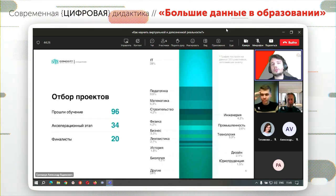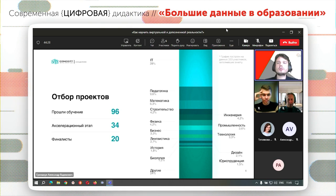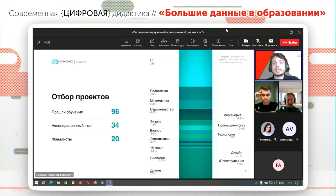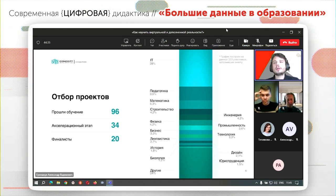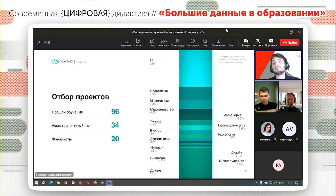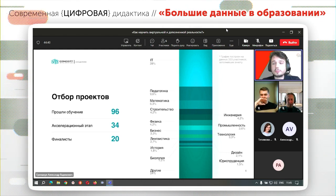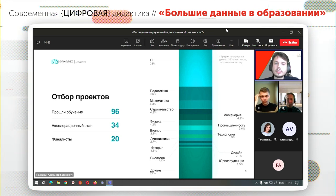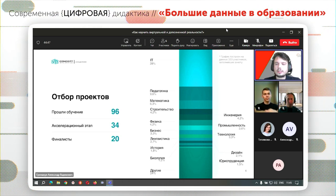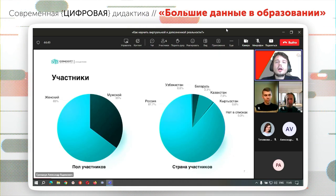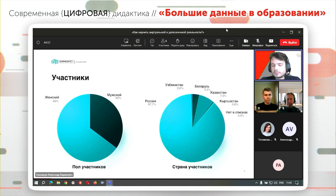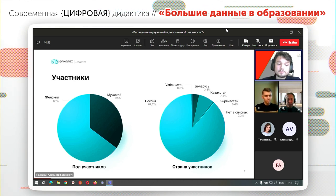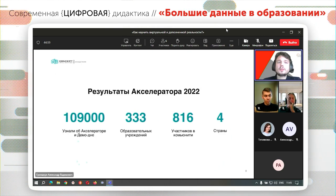По окончании акселератора педагогам и студентам было предложено поучаствовать в конкурсе проектов, который был направлен не только на инженерные части, но и с этим программным обеспечением были совершенно разные предметы: математика, физика, химия, история и так далее. Это переросло в полноценный международный проект.